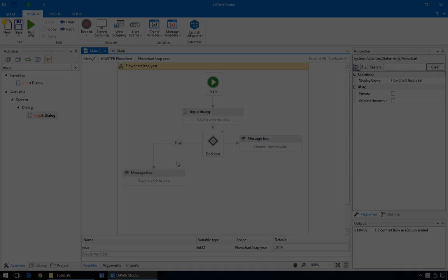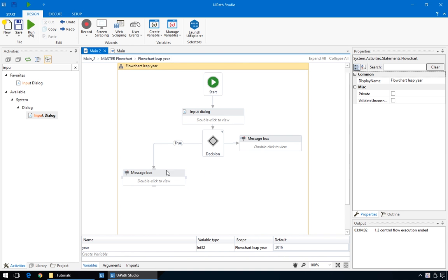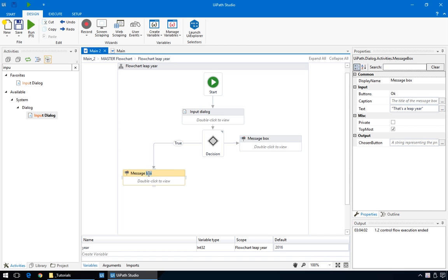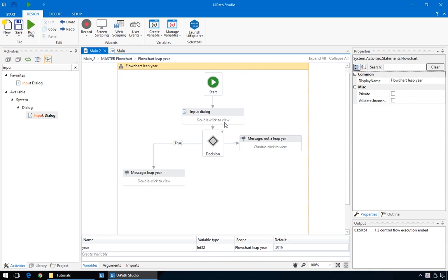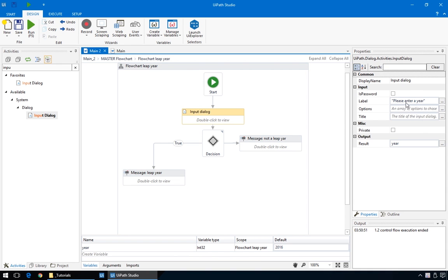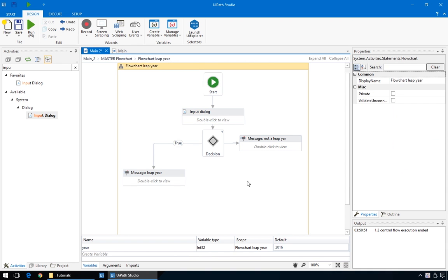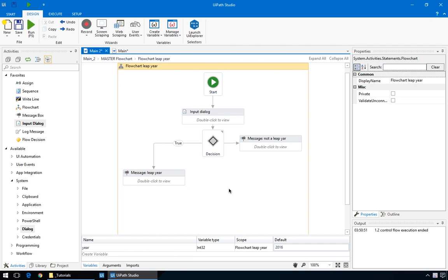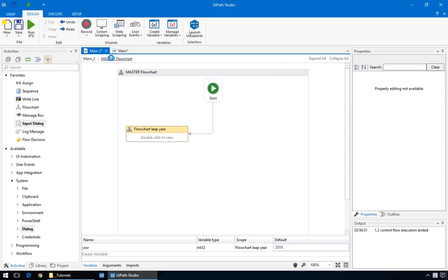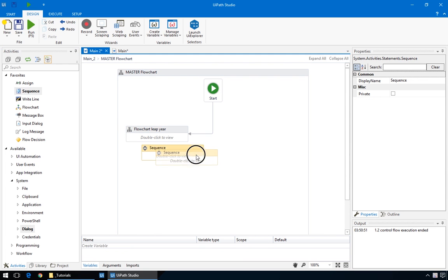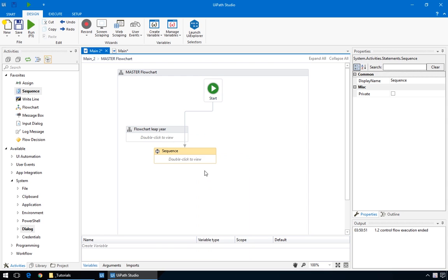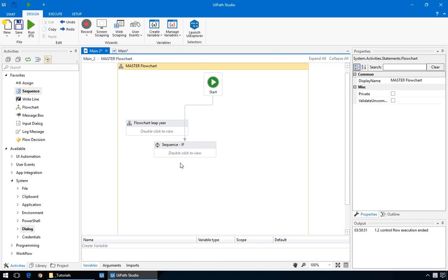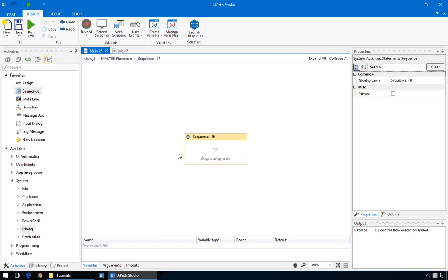Great. And finally, let's give these some meaningful names, and correct this spelling mistake. So, that's how the decision node, message box, and input dialog work. Now, let's quickly recreate this exact behavior in a sequence, so that you can see what that's like. So, just go to the master flow chart by clicking here, drag in a new sequence, and give it an appropriate name.